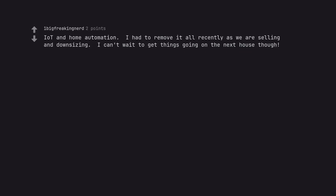Lego. Iron and home automation. I had to remove it all recently as we are selling and downsizing. I can't wait to get things going on the next house though. Lego.